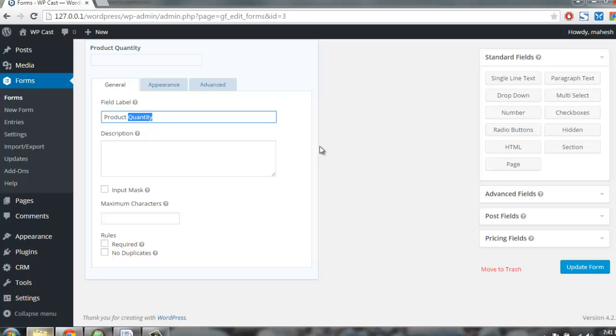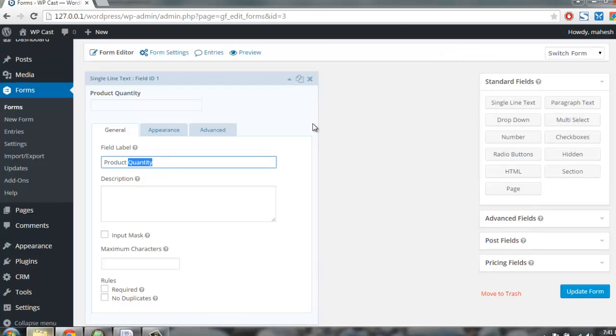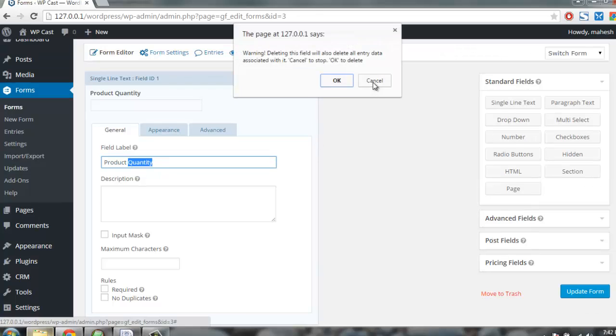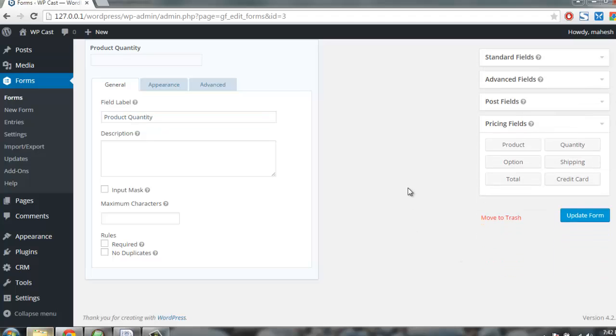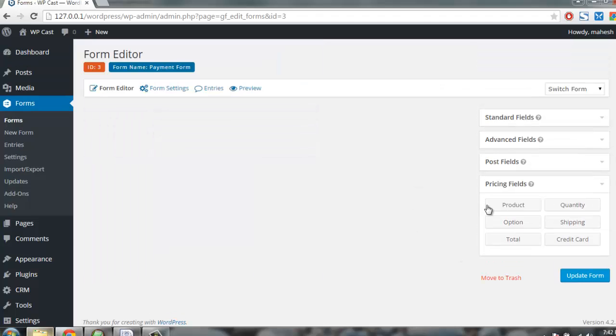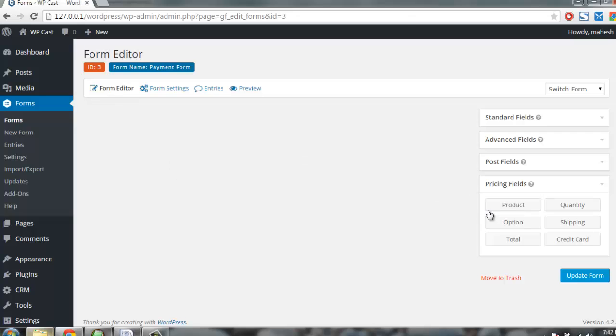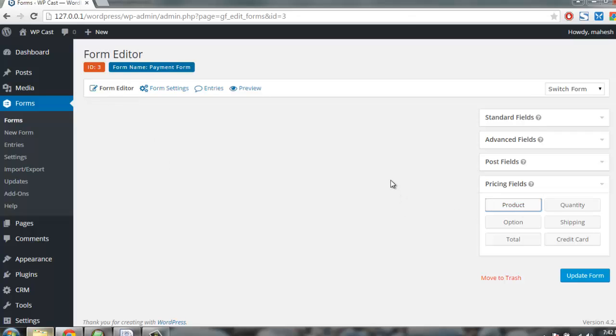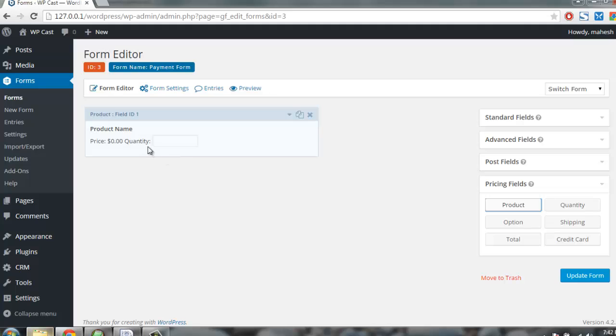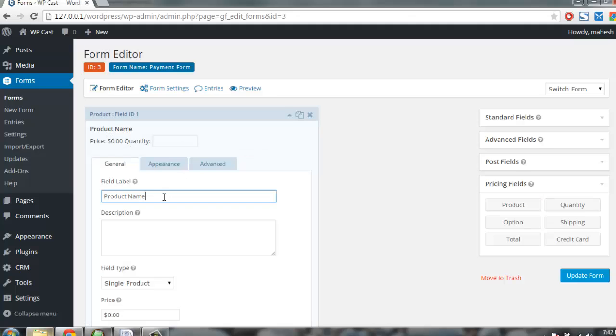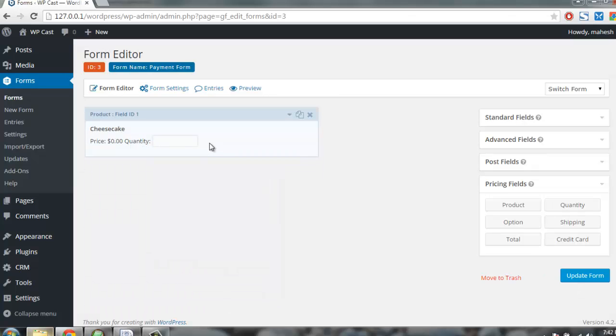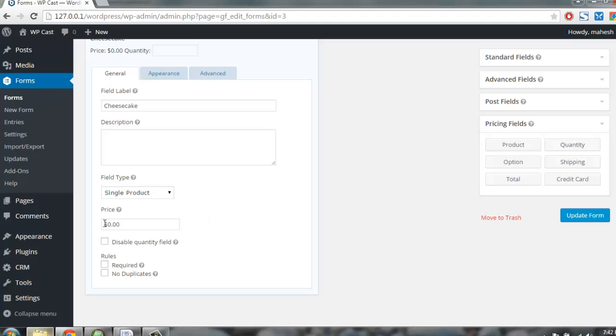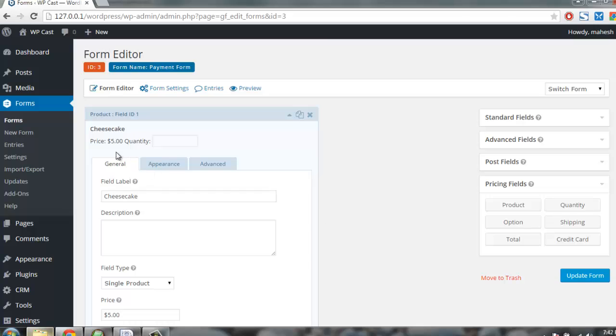You have your product name here, something like let's say cheesecake. You want to set a specific quantity. Price should be here, five dollars for a cheesecake, and you'll find the quantity can be selected in the form.